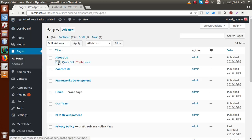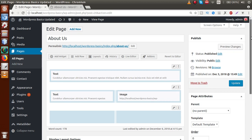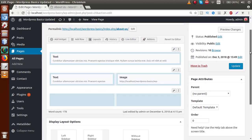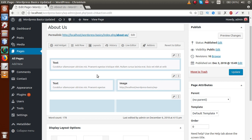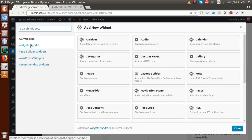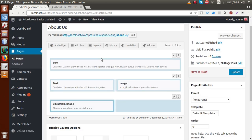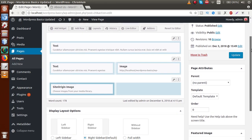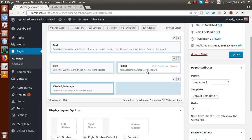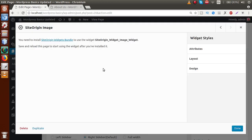Back in the admin panel, inside the About Us edit section, these are the sections we developed using the page builder. We saw that if you want to add any widget inside this area — let's add something from the widgets bundle, like Site Origin Image — after adding that, if you want to modify some features and click on Edit, those features are locked. We need to install Site Origin Widgets Bundle to use them.